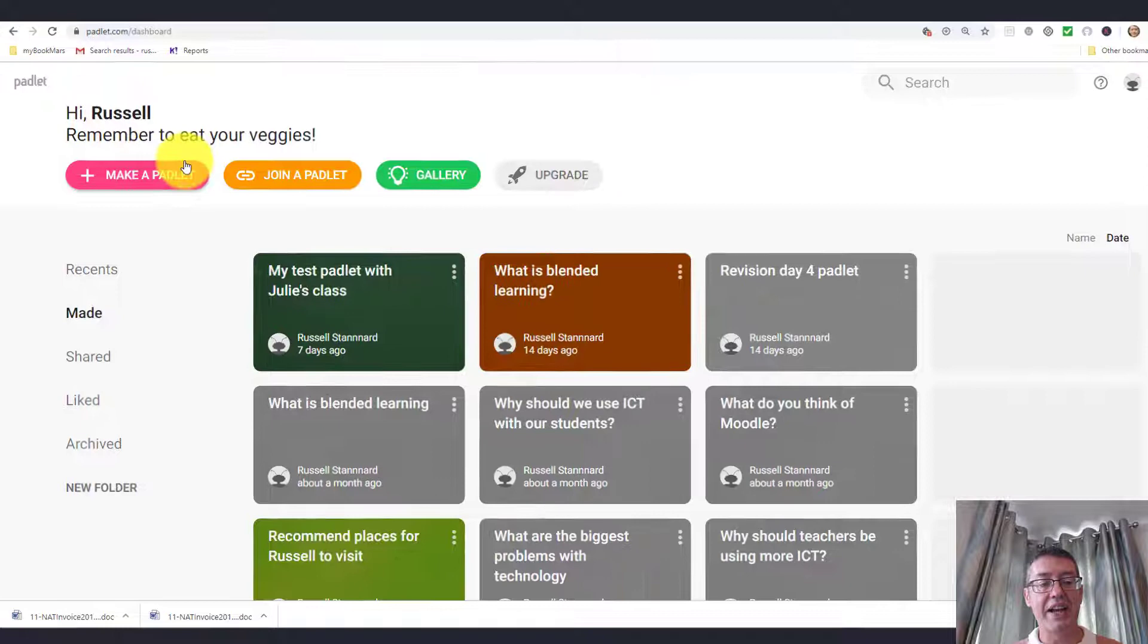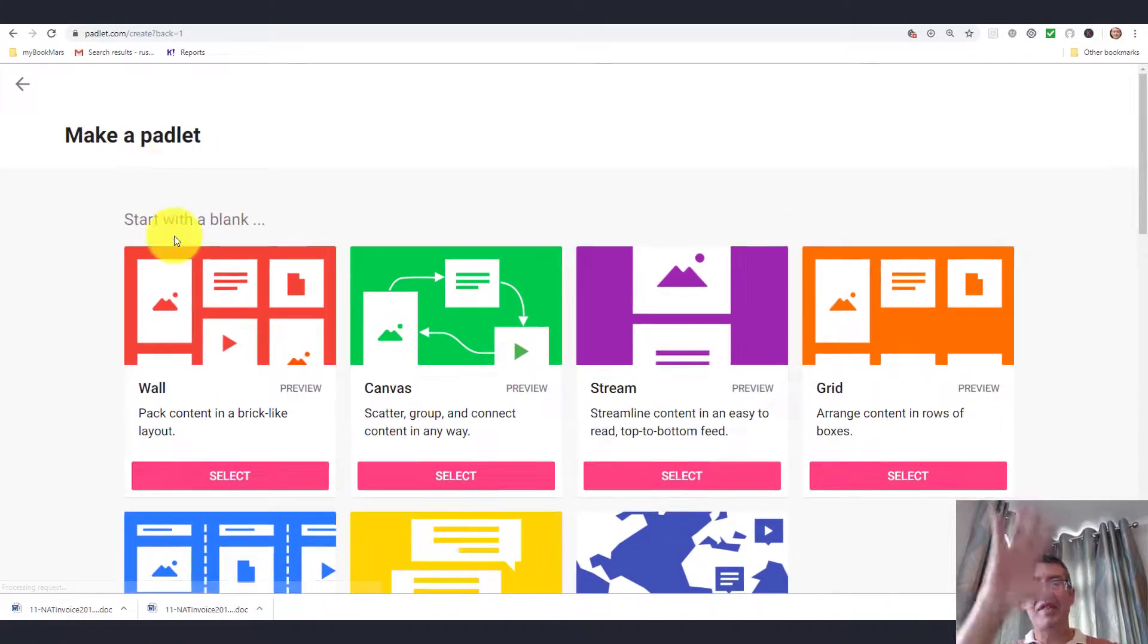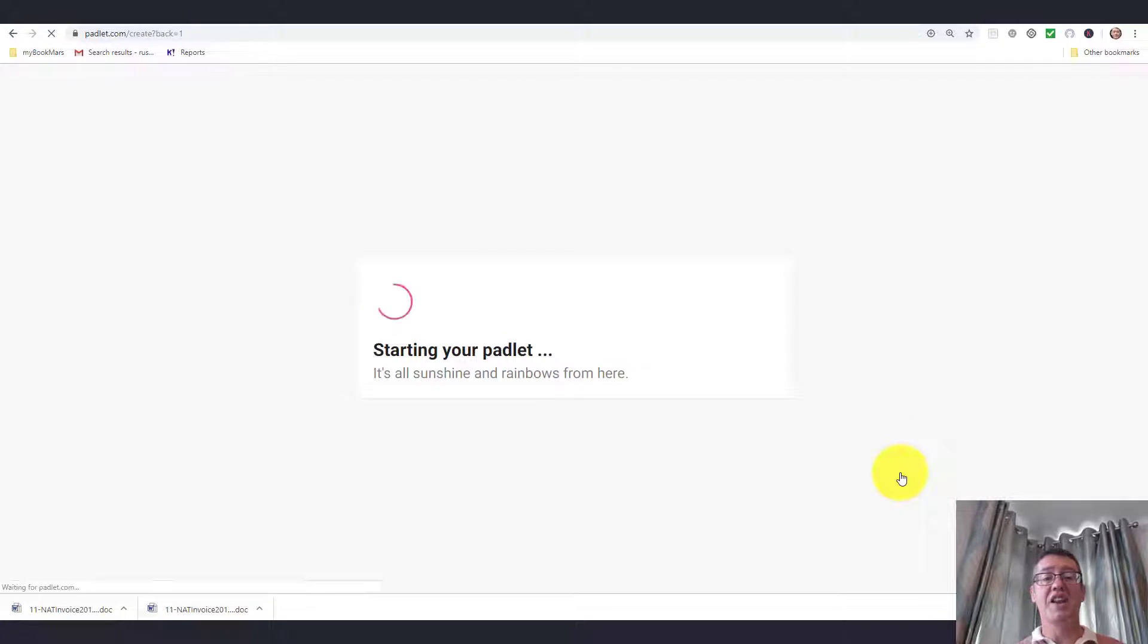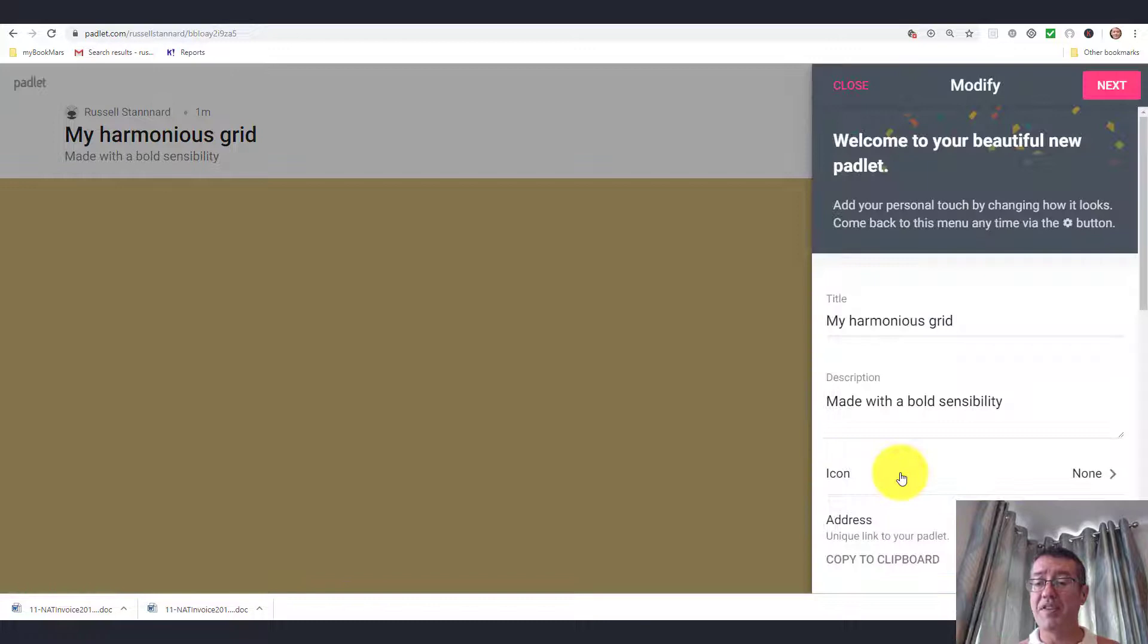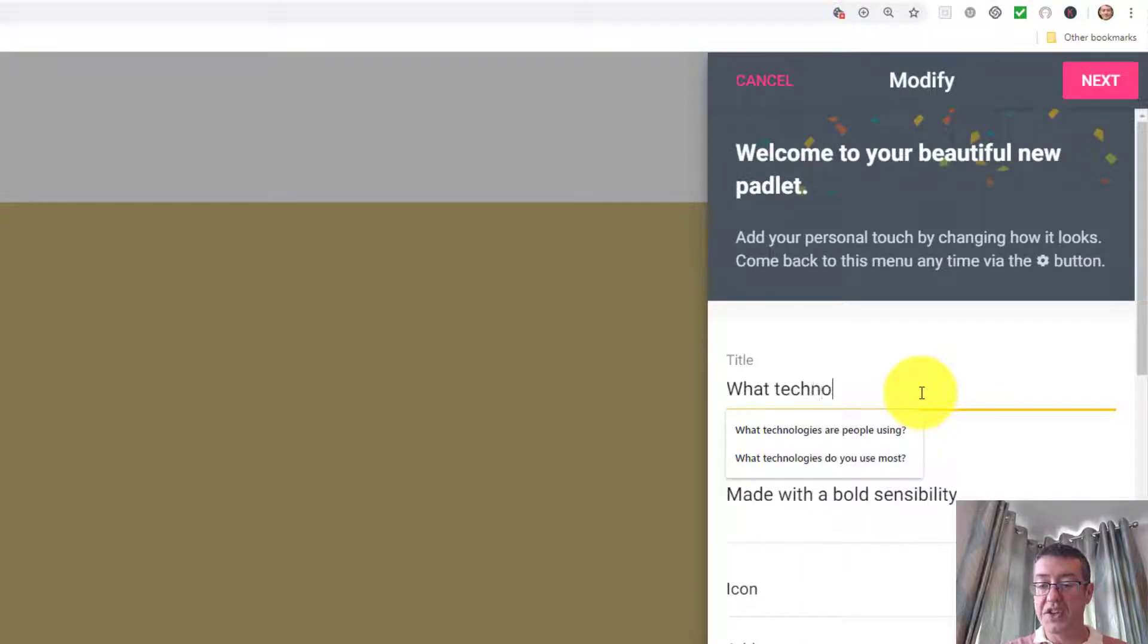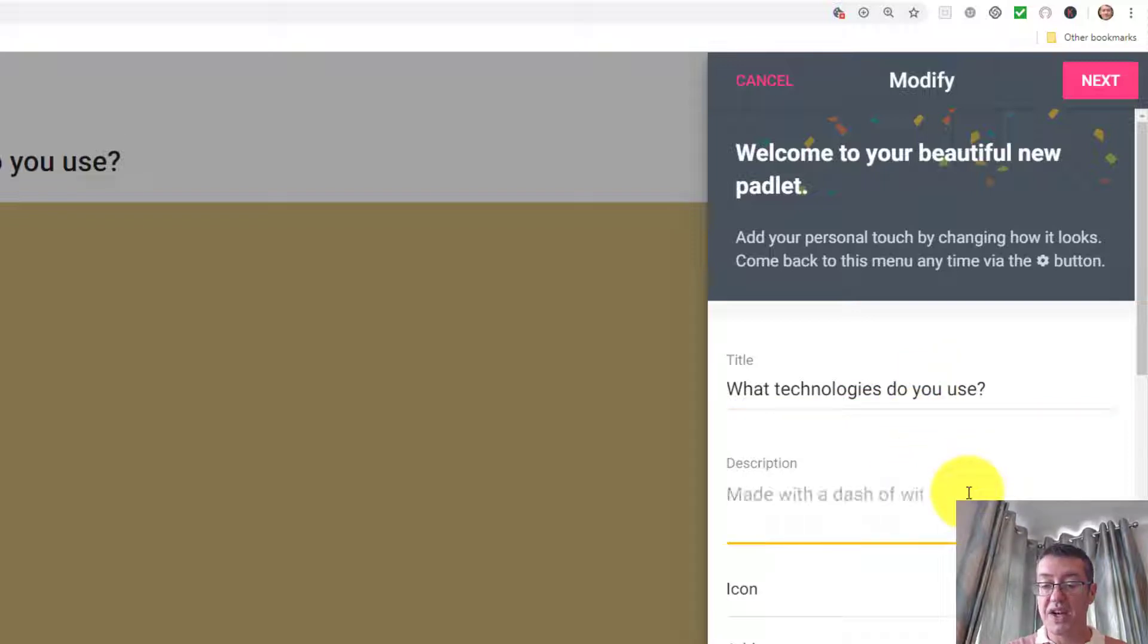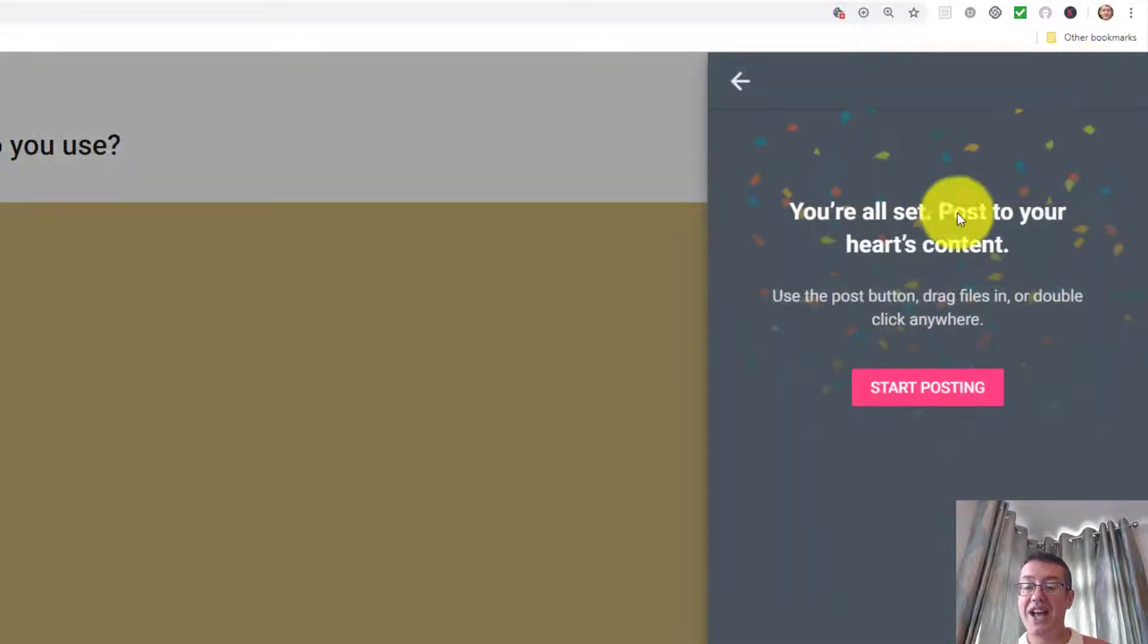If I create a Padlet, I'm logged into my account. I've got various different layouts that I can use. I'm going to use one of the most typical ones, which is the grid. The first thing you need to do is give your Padlet a name. I'm going to call this one 'What technologies do you use?' I'm going to write a quick description and call this Padlet on Technologies. This tool is quite sophisticated and can do quite a lot of things, but I'm just going to show you the basics. Once you've set that up, click on this button here and it says start posting.